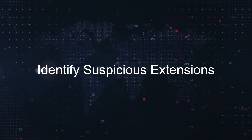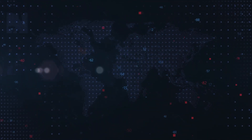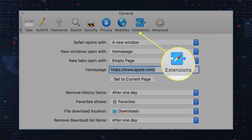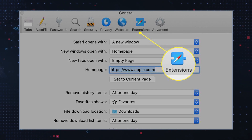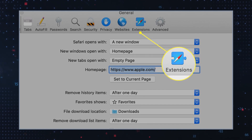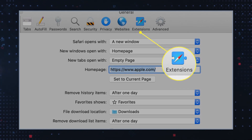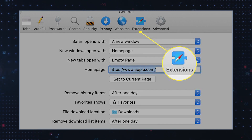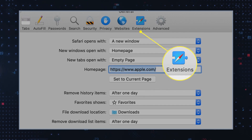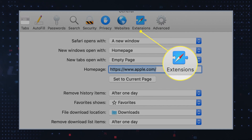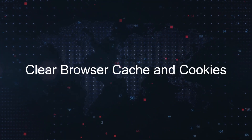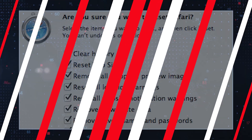Here's a step-by-step guide to walk you through each stage of the removal process. First, identify suspicious extensions: open your browser settings and navigate to the extensions or add-ons section. Look for any add-ons related to Your Search Bar Me or unfamiliar, suspicious ones, and then remove or disable them.